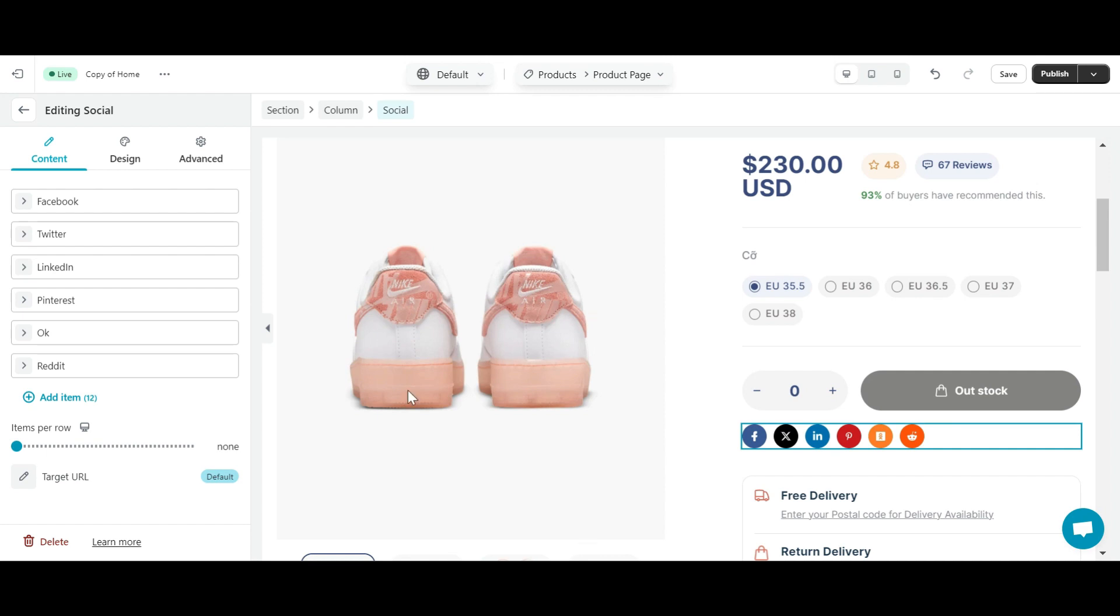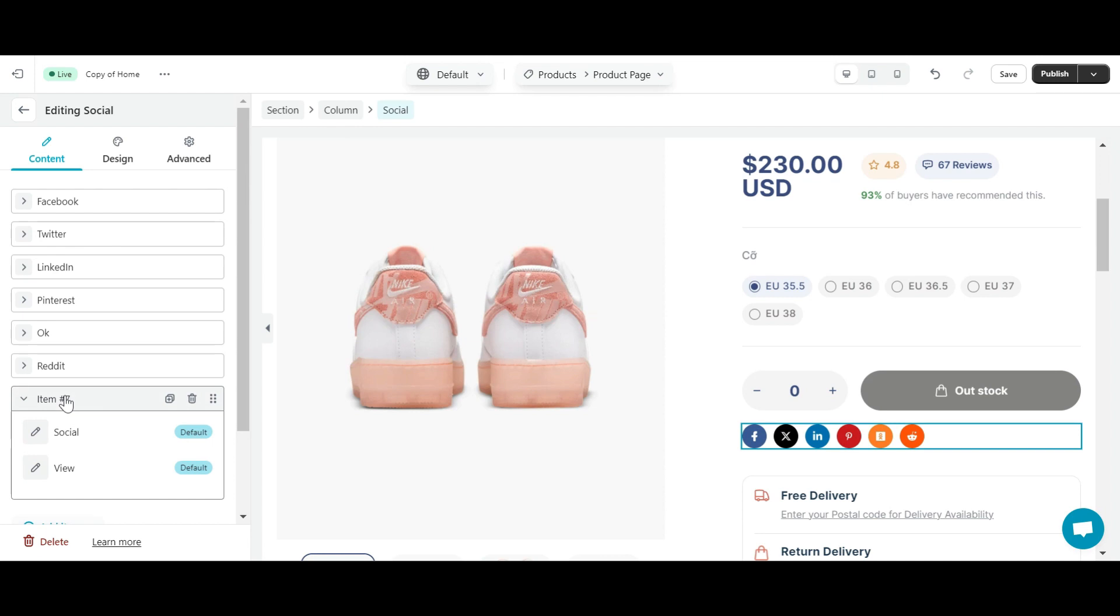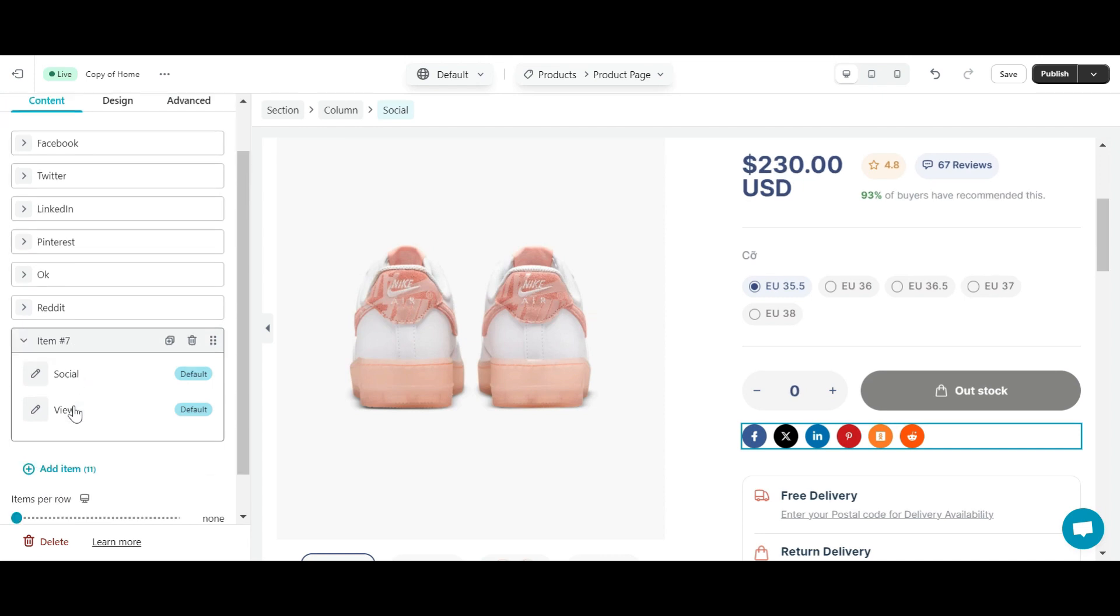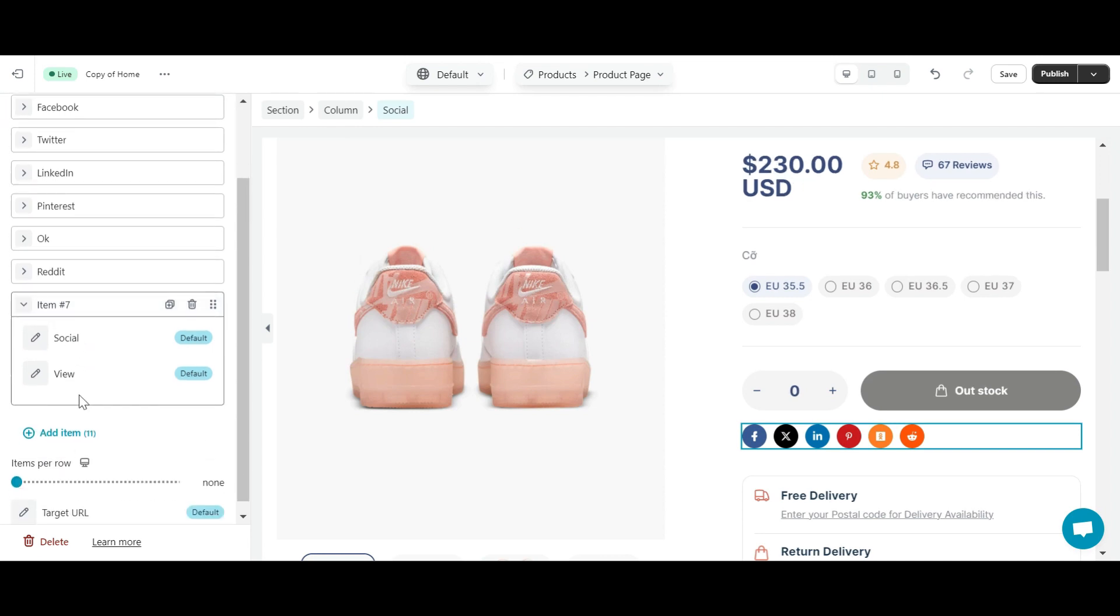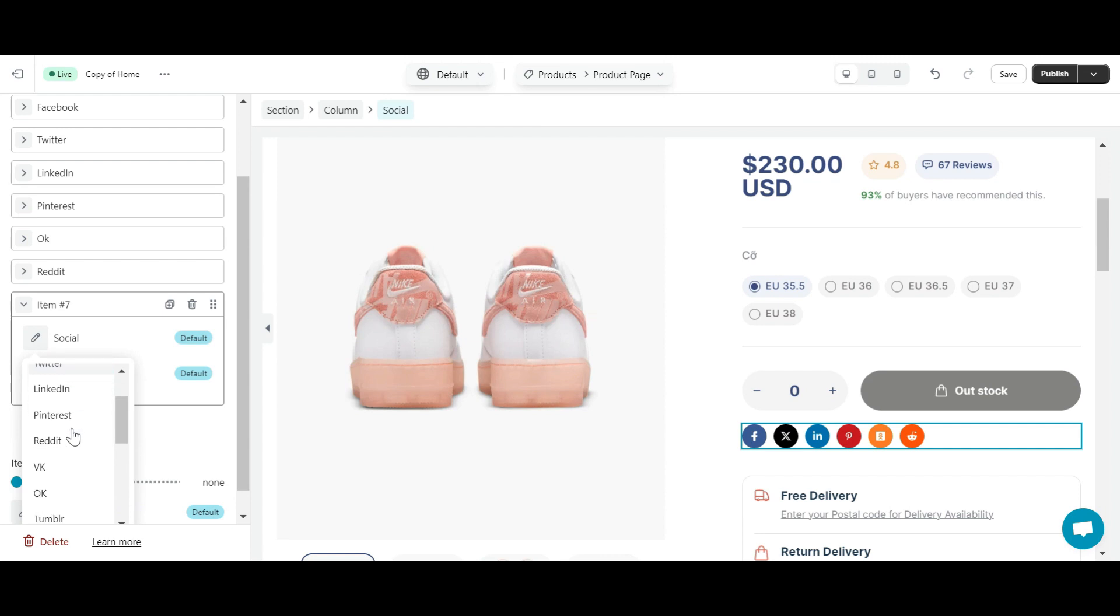When you want to add an item, click add item here. You have many social network options, from the most popular social networks such as Twitter, Facebook, LinkedIn to email, Skype, WhatsApp, and so on.